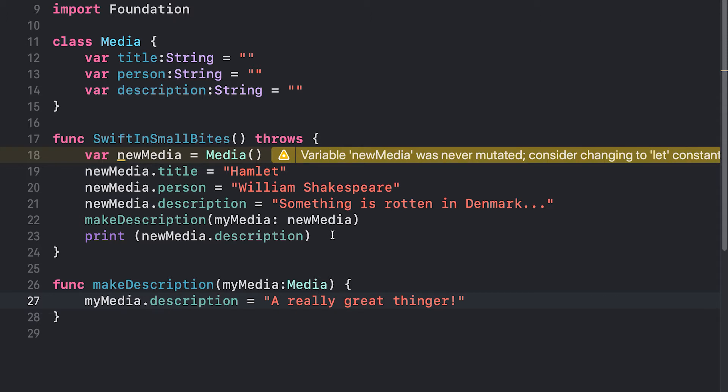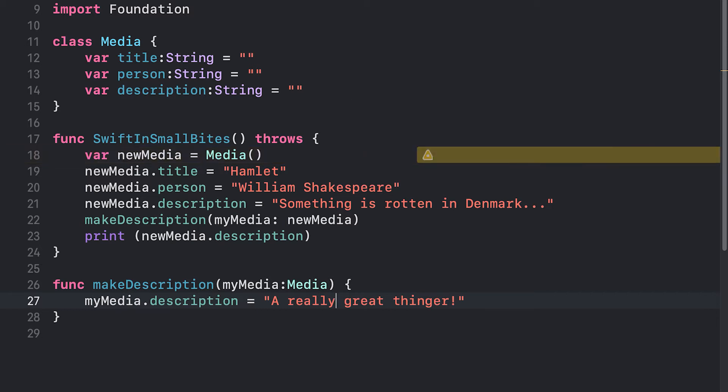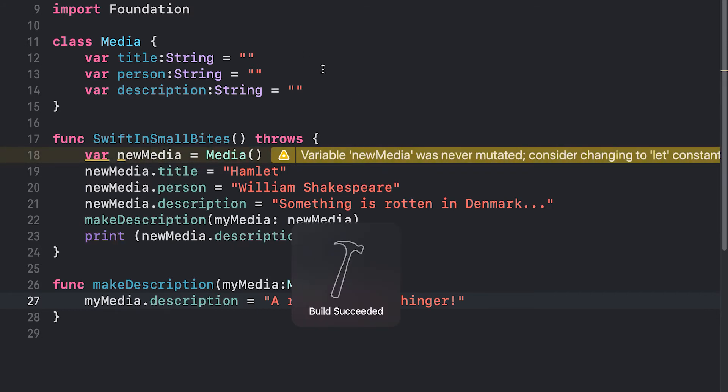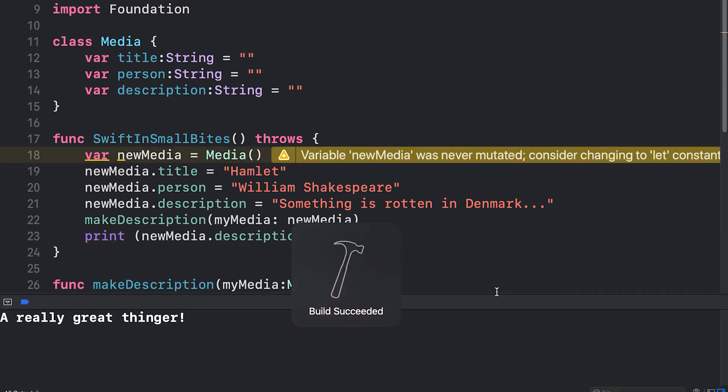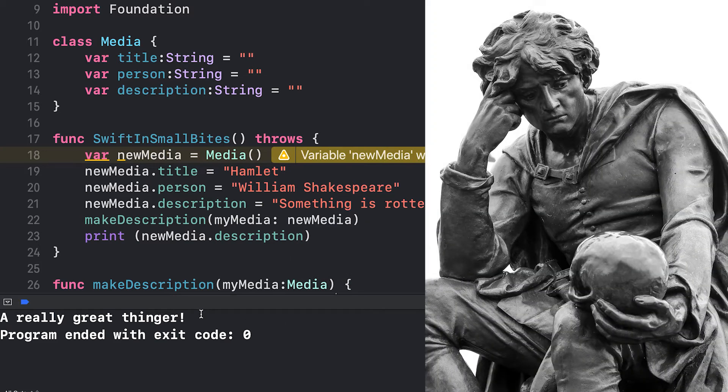What it should print out is a really great thinger. Let's see if that works. And it does. It's printed out a really great thinger, an excellent description of Hamlet.